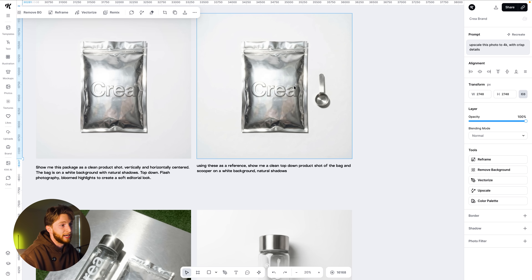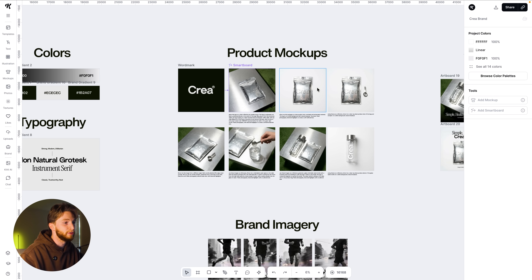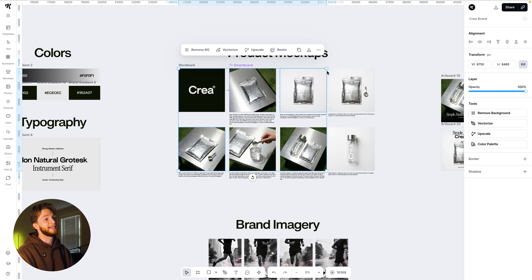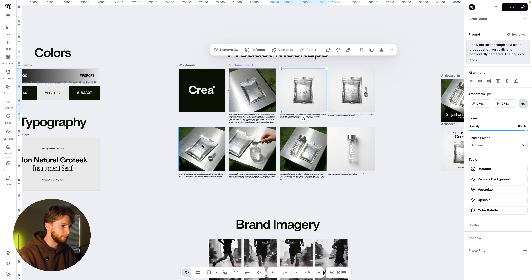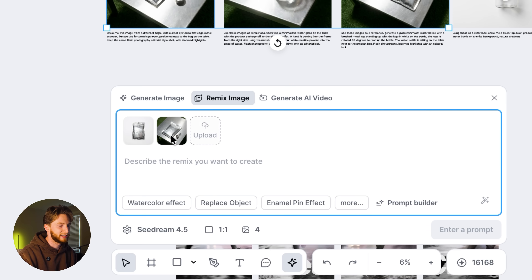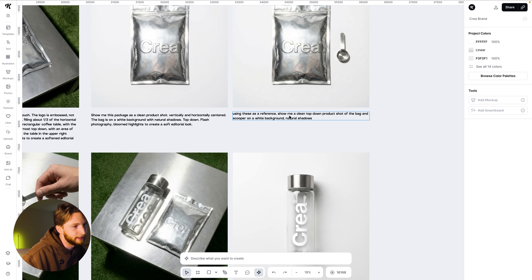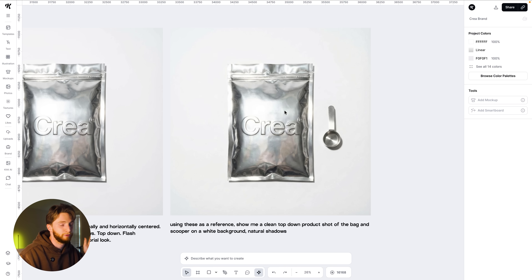I had it do a top-down shot by clicking two images together and hitting remix. It's referencing both — the top-down shot and the metal scooper. Rather than trying to prompt the exact same scooper again from scratch — the odds of generating the exact same one would give you a headache — I just selected both images, hit remix, and prompted: show me a clean top-down product shot of the bag and scooper on a white background with natural shadows. It came out super, super clean.